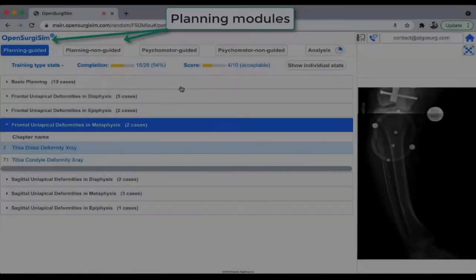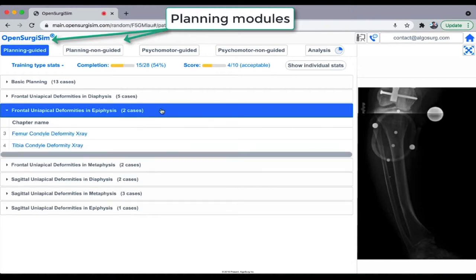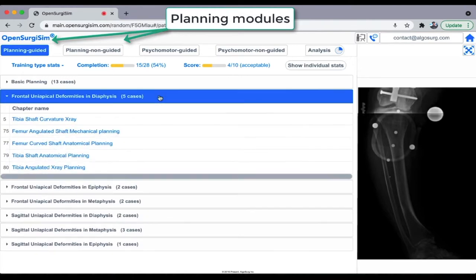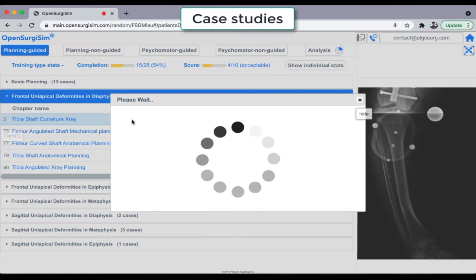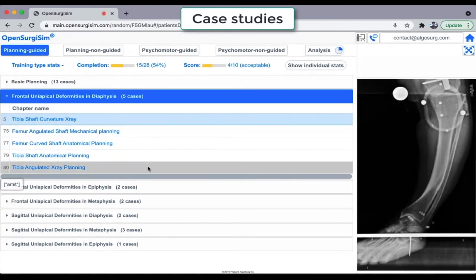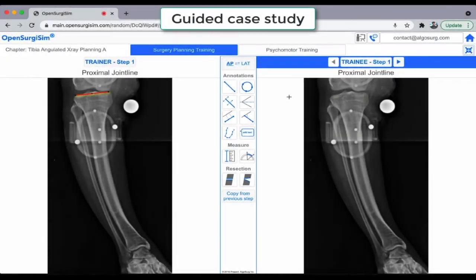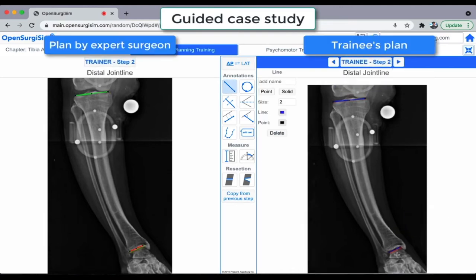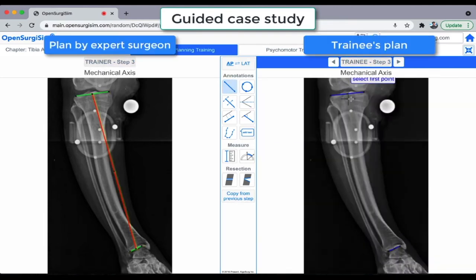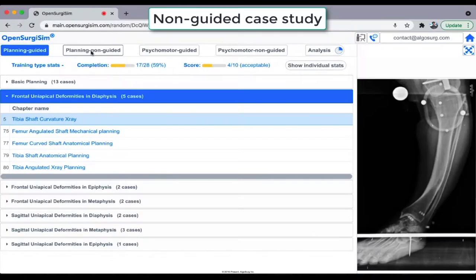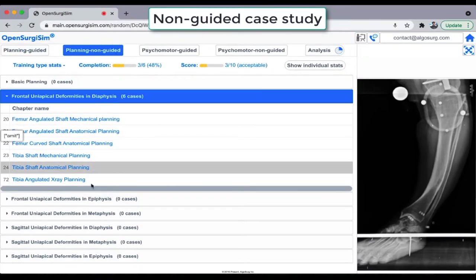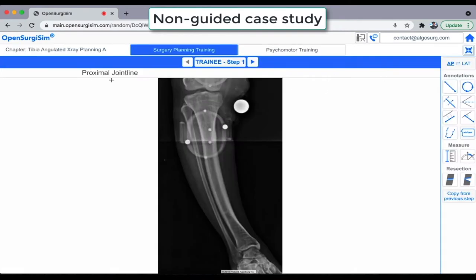The trainee first uses the planning module of the software to learn planning of deformity correction surgeries on digital X-ray images, which are available in the software as various case studies. The trainee will learn to plan a surgery case by following step-by-step guidance from a previously created surgery plan by an expert surgeon. There will also be non-guided training cases where the trainee does the entire planning without the benefit of guidance.